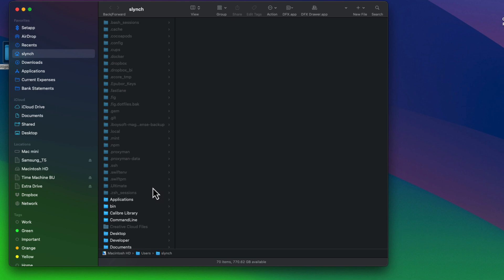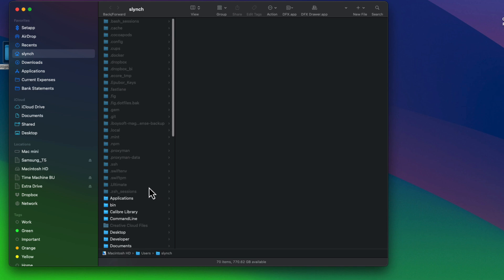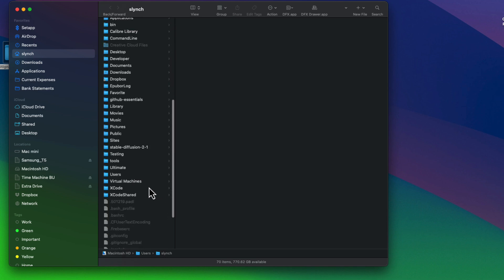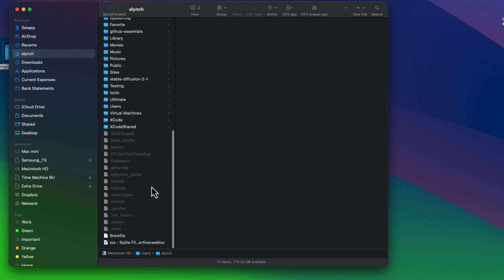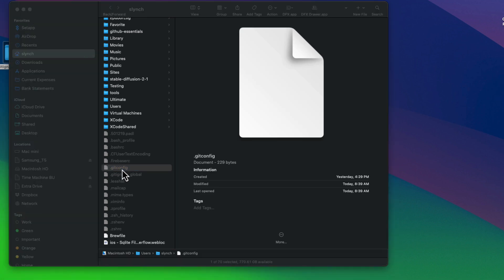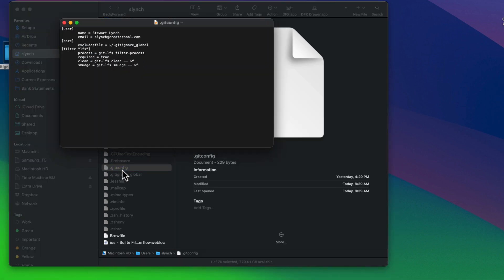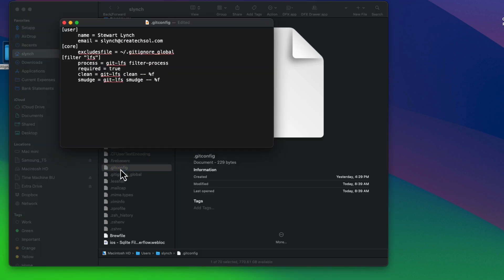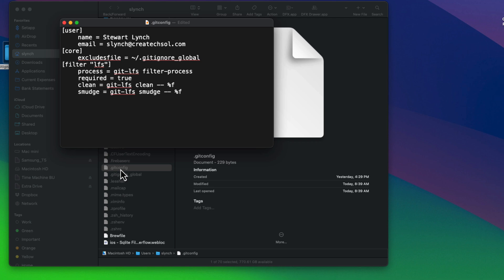When you do that in your home directory, you'll find a period git config or dot git config file. And if I double click on it, it'll just open it in my text editor.